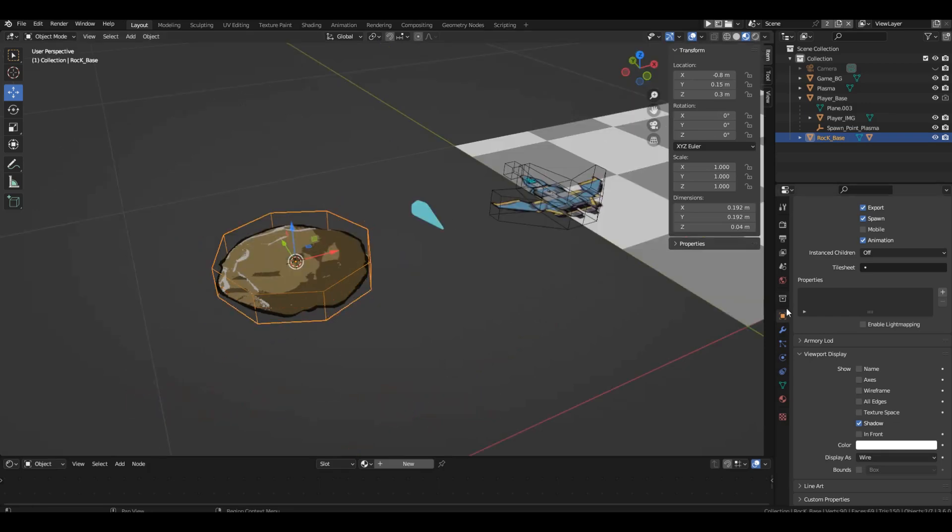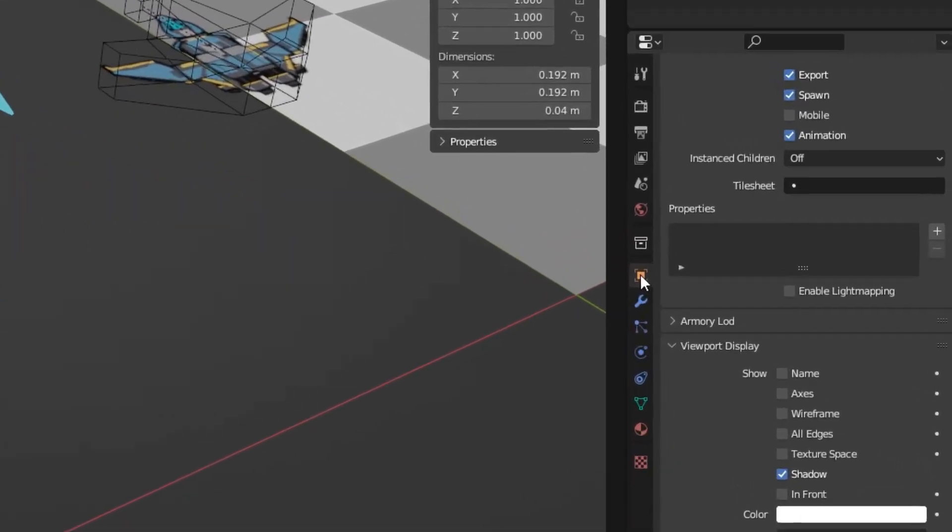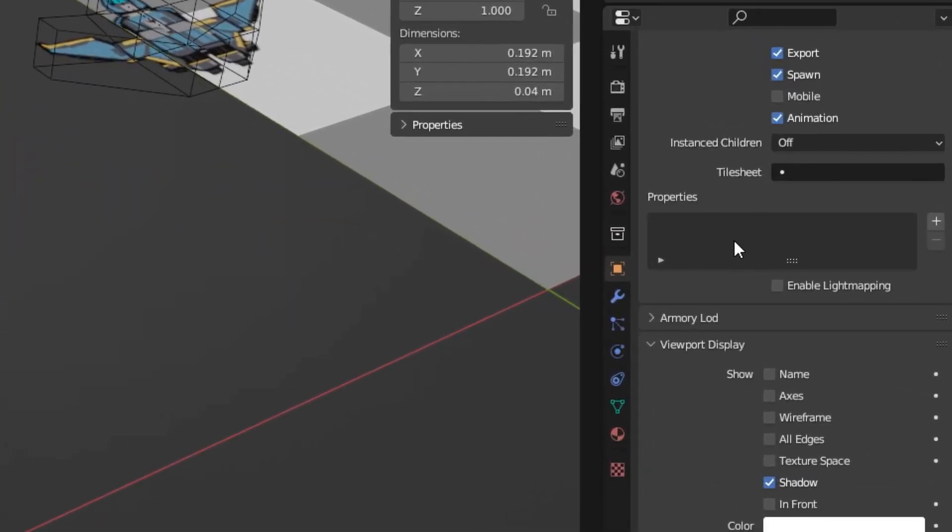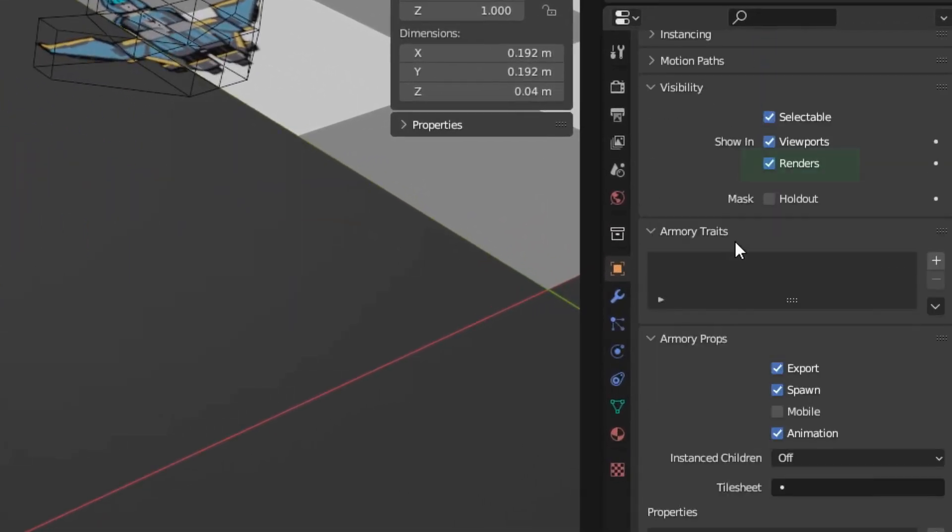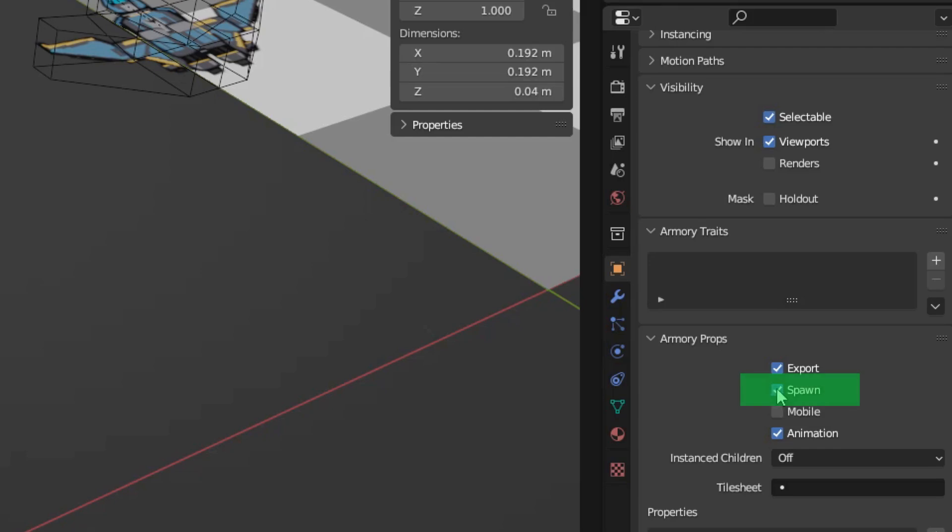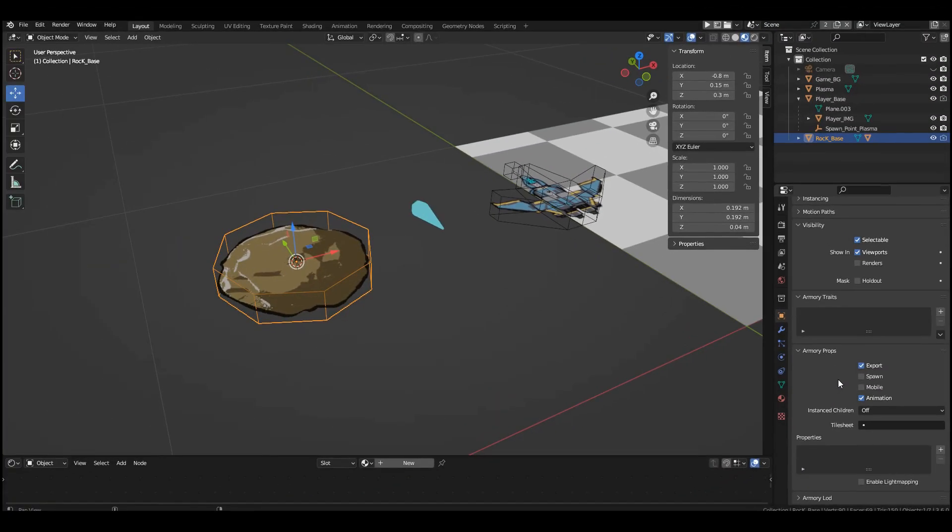It remains to correct a couple of settings. Let's go to object properties. In the visibility section, uncheck the render box. This means the object will not appear in the game when loading the scene. We will spawn it later. A separate process.